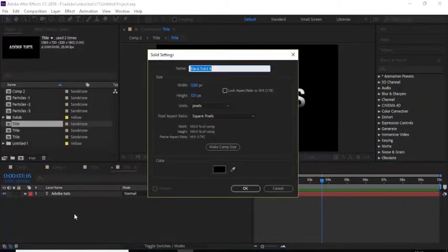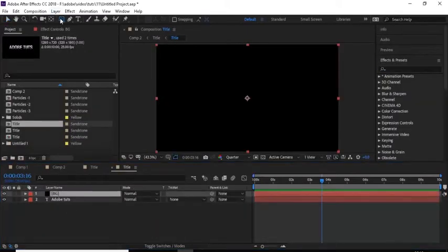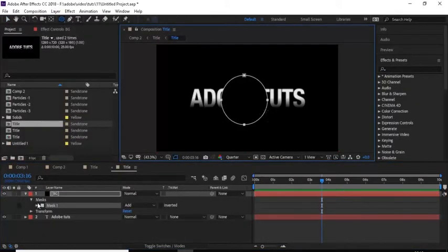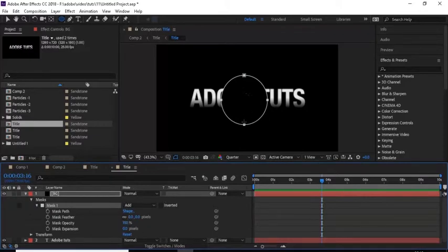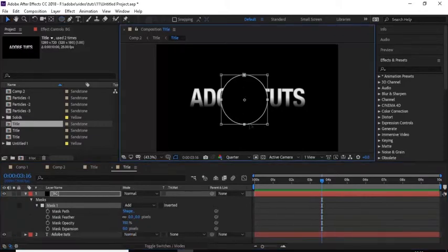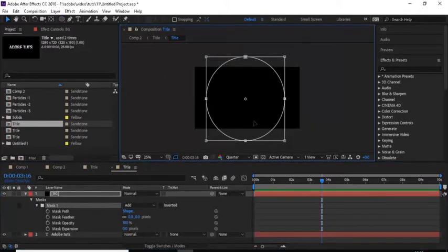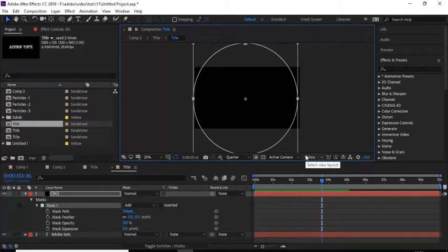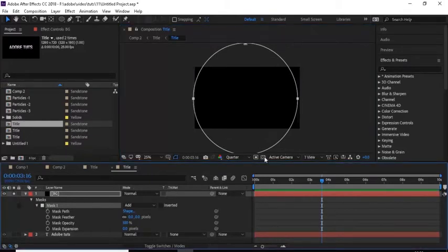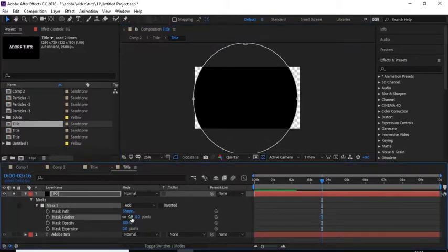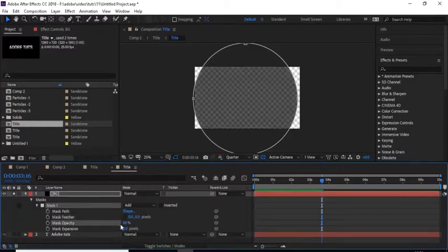Now go to the Title comp and add a solid layer, rename it to 'BG'. Add an ellipse mask to this layer and make it bigger than the text. Change Mask Feather to 135 and Mask Expansion to -20.